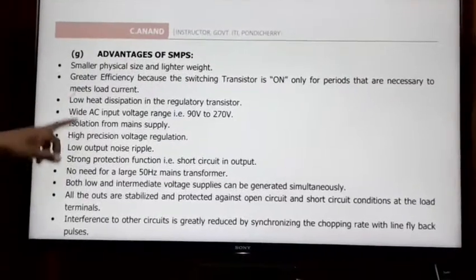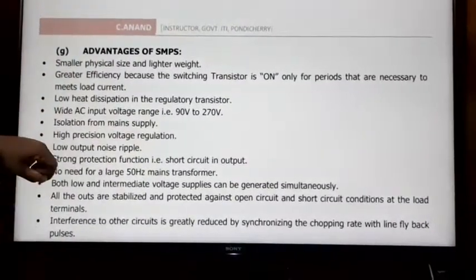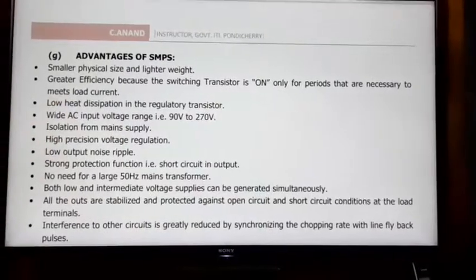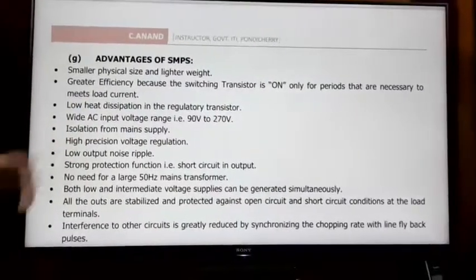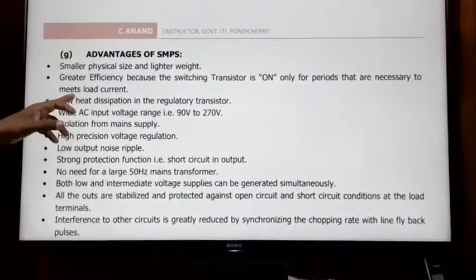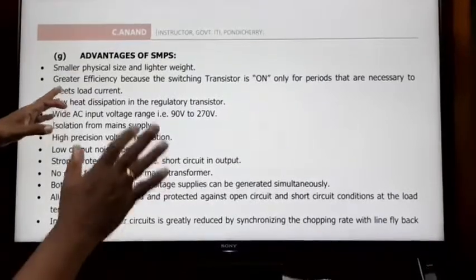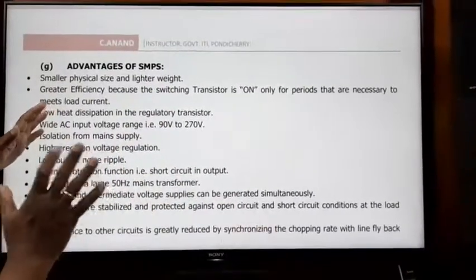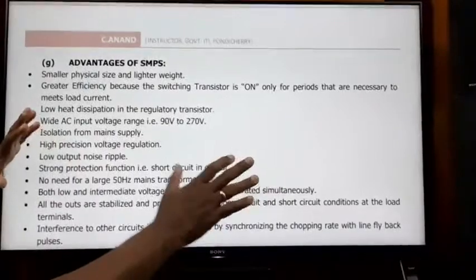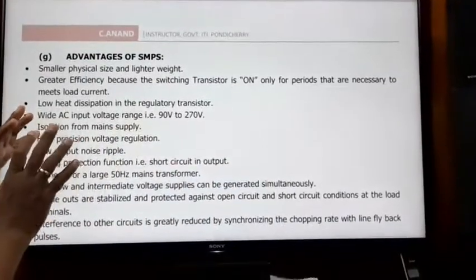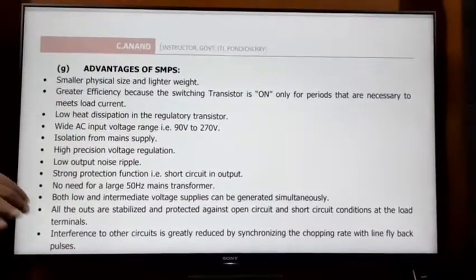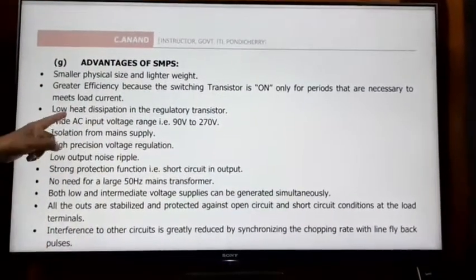The second advantage is efficiency. SMPS uses on-off switching operations with transistor switching. The transistor operates either fully on or fully off, and the output load losses are minimized. Therefore, the efficiency of the SMPS is very high.